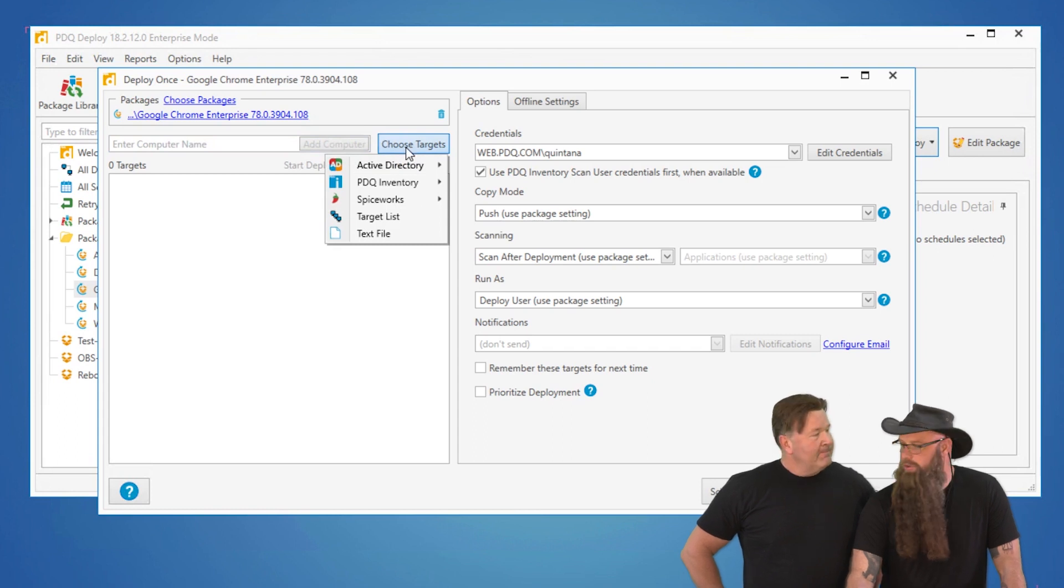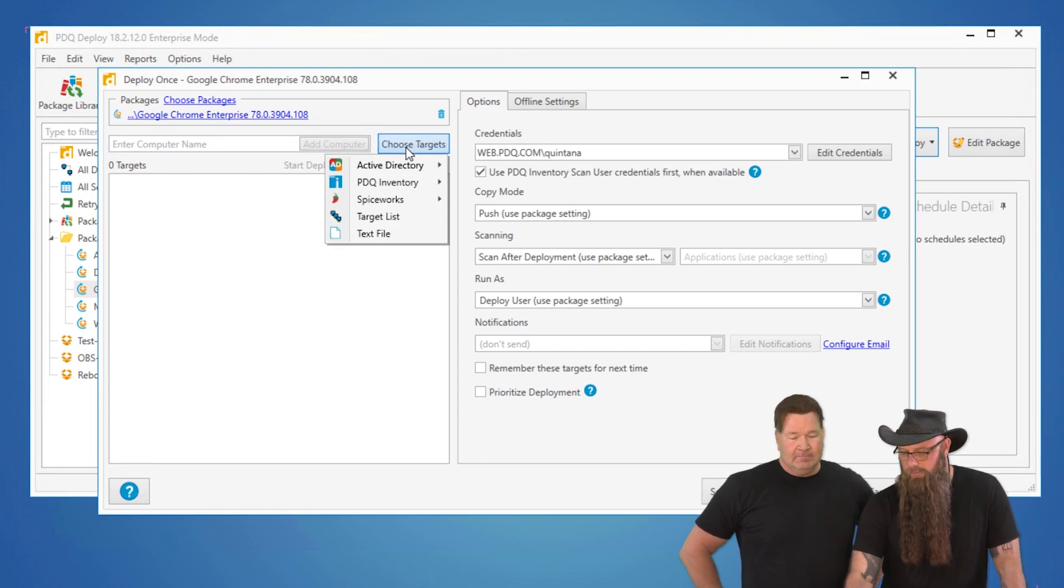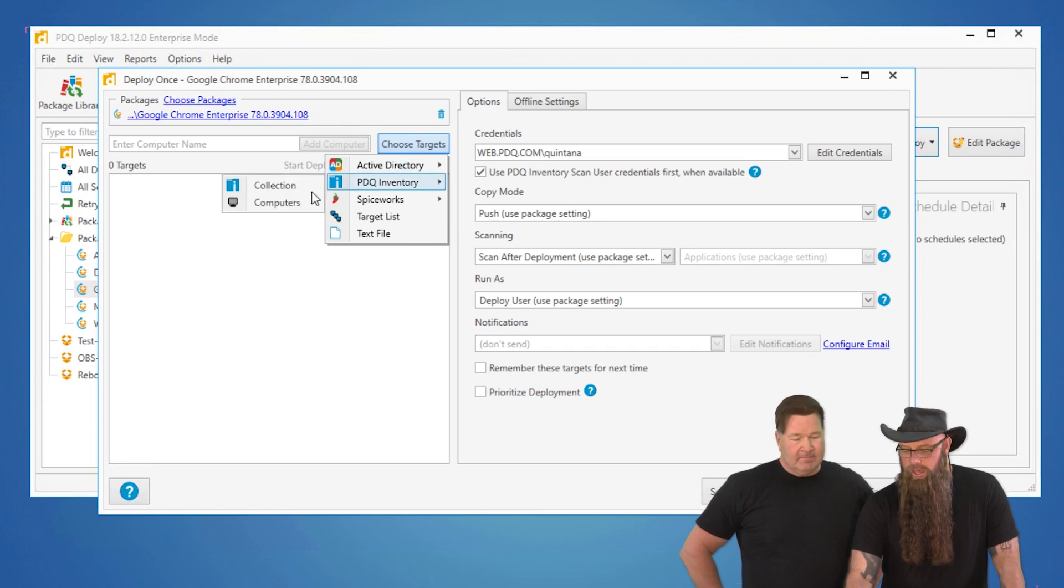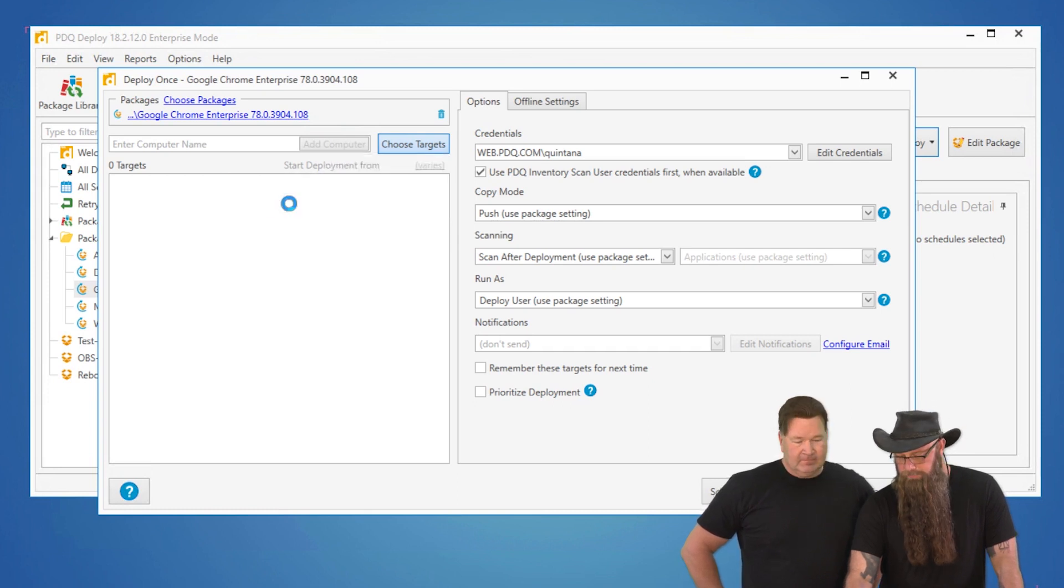A lot of different sources, Active Directory, OUs or other containers. We're going to go to PDQ Inventory and we're going to choose Computers.